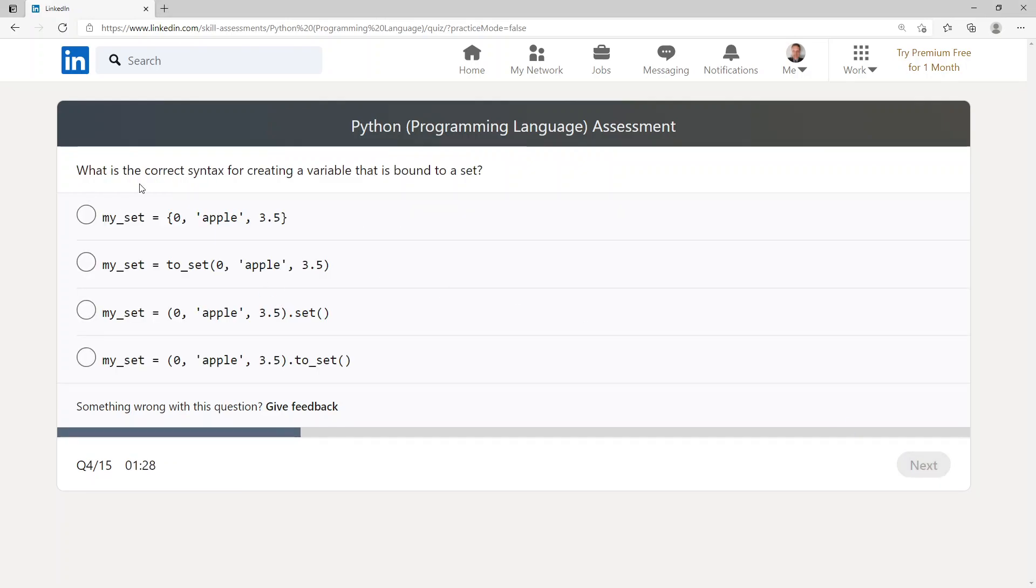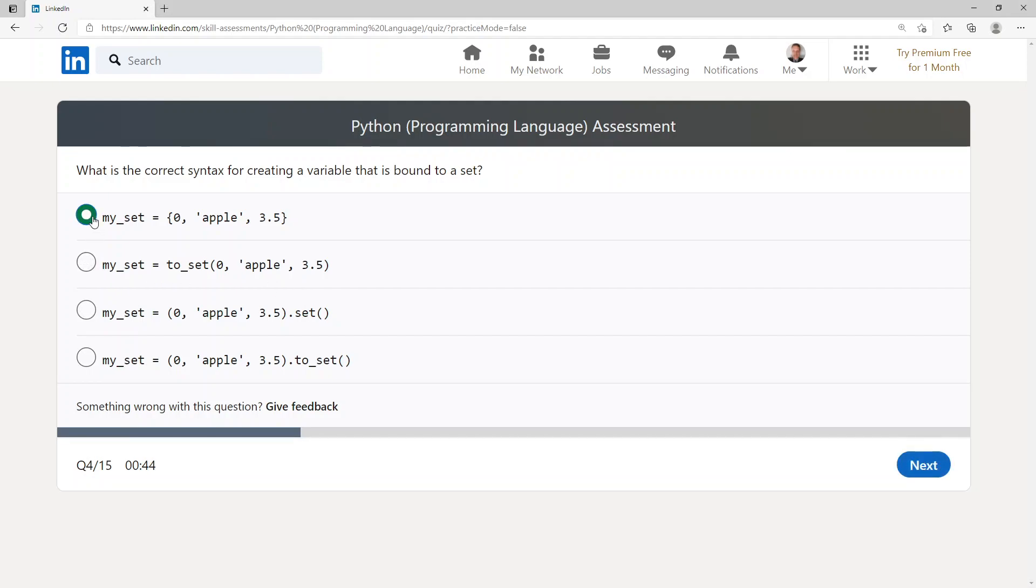What is the correct syntax for creating a variable that is bound to a set? my_set equals {0, 'apple', 3.5}.